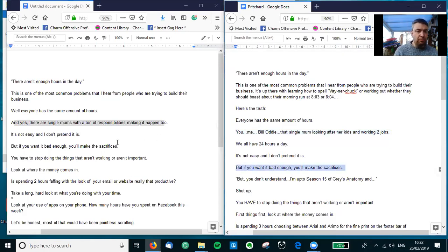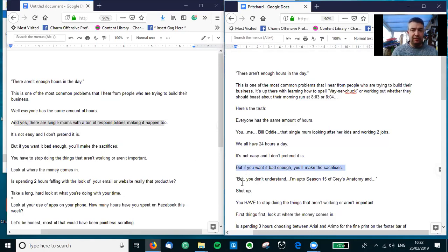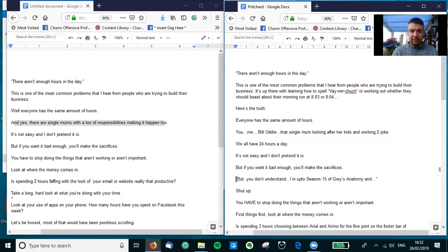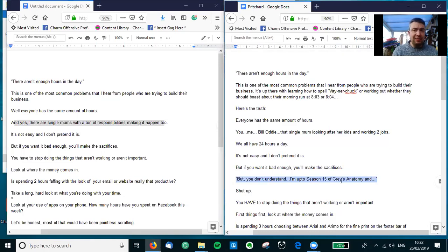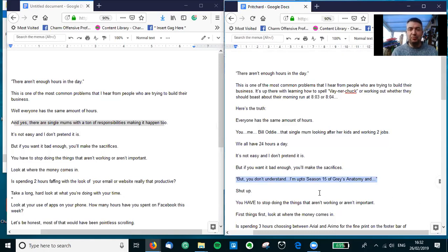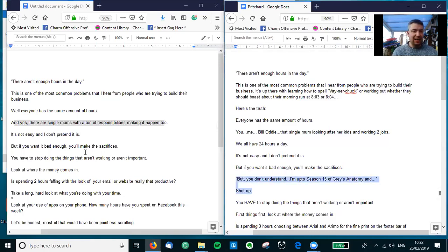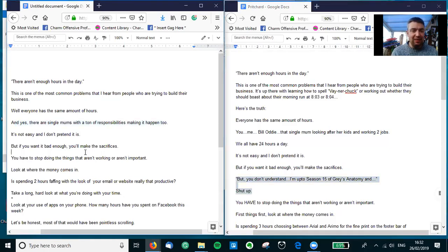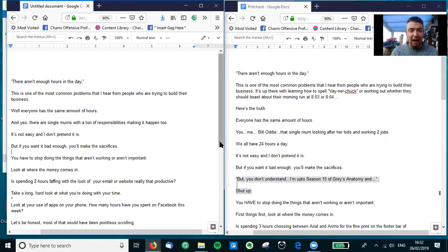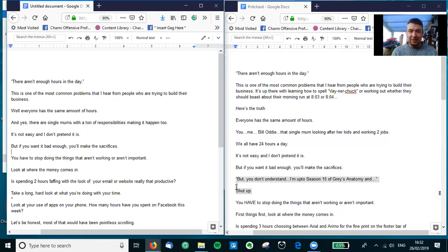And I thought this was a really good opportunity to add in a particular sacrifice, and a good way to do that is with a quotation. So in this case I thought, 'But you don't understand, I'm up to season 15 of Grey's Anatomy!' 'And shut up.' Which is probably a bit too much attitude-y for a social media post. But like I always say, better to throw far too much in and then have to take stuff out rather than the other way around. So 'you have to stop doing the things that aren't working or aren't important.'